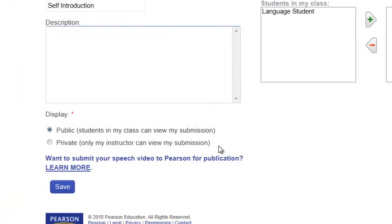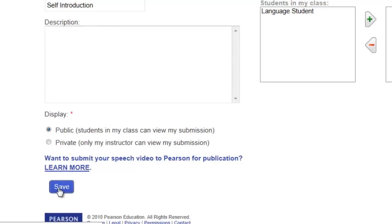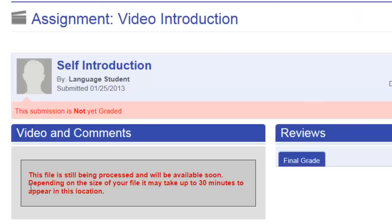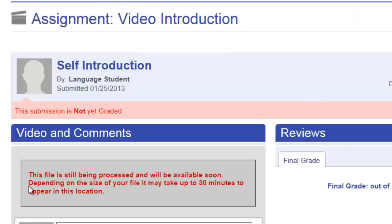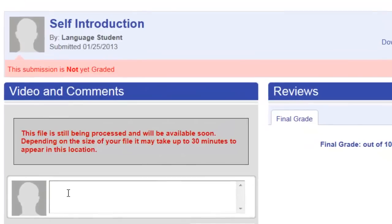Who will be able to see your video? The default is public, which means other students in your class. You do have the option to set it to private. Then click Save. Your video is now uploaded and viewable by both your instructor and classmates.